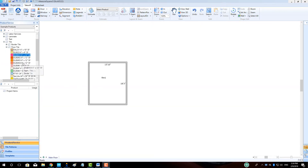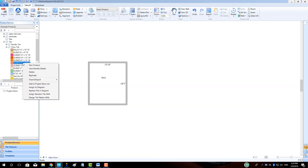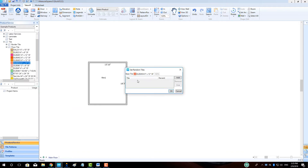MeasureSquare 8 also has a great random tile pattern feature, making quick work of those designer headaches. Just set your percentages and click Apply.